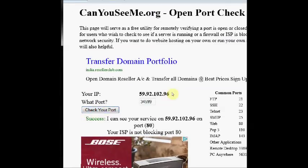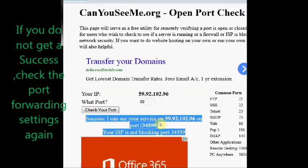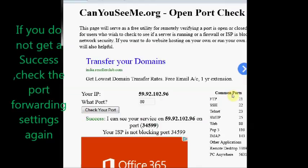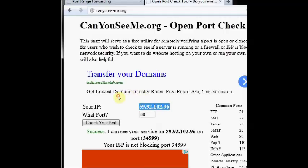Same way give the port number 34599 and click on check your port. You can see success I can see your service on this IP address on port 34599. Now the ports are open and it is ready for mobile viewing.